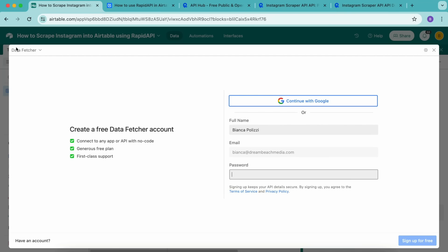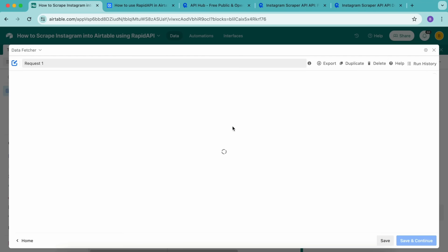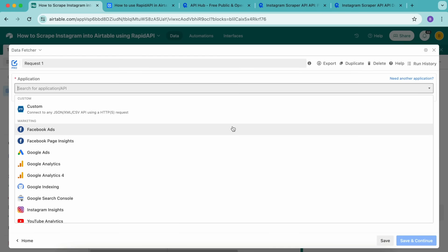Here you can either create a free Data Fetcher account, or you can simply continue with Google. We'll arrive to the following screen, and now it's time to import our data. Select create your first request, that big blue button, and we'll arrive to the following screen.